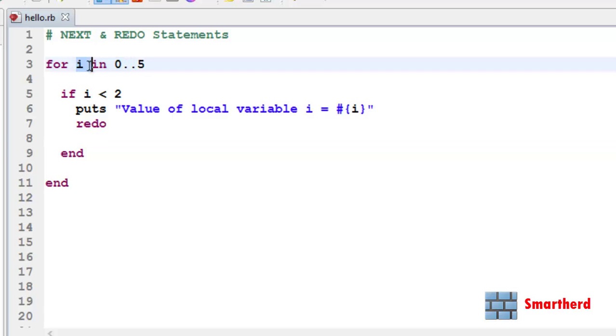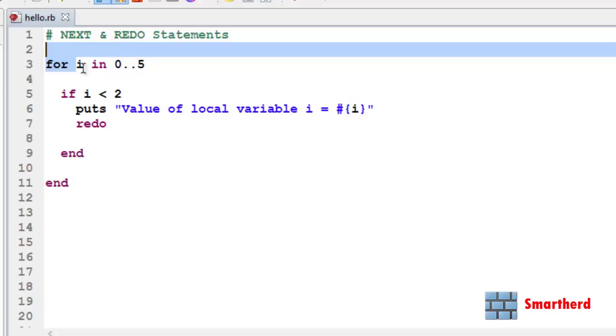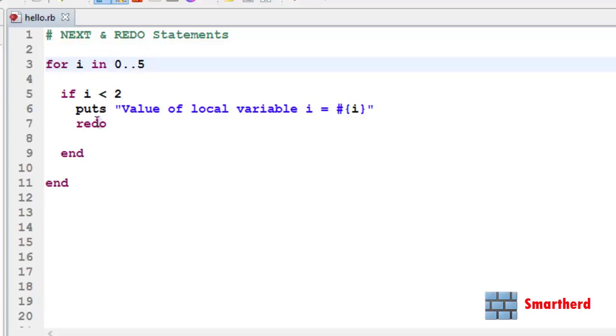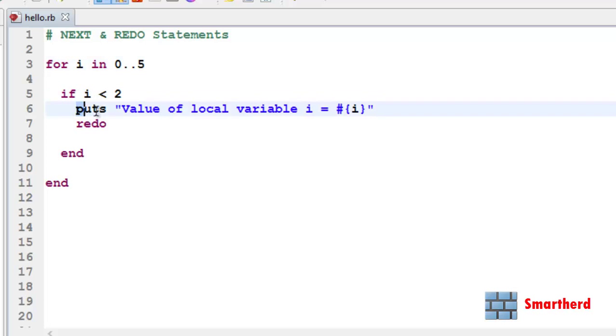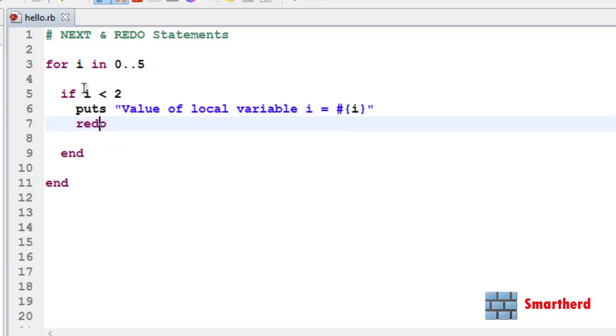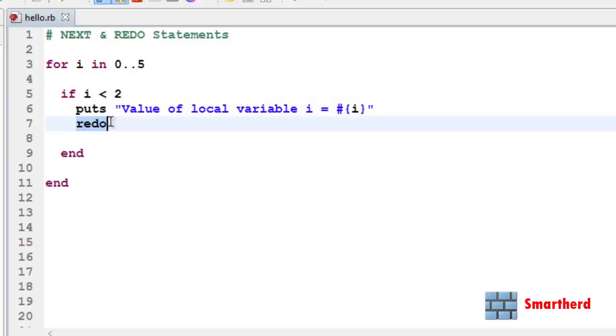It restarts the value of i from 0, 1, 2, 3, 4, 5 again. So in this case, always whenever this loop is initiated, value of i is 0. So it has entered into an infinite loop. Always i is 0 and this statement is executed, value of variable i equal to 0, then again redo. Again i is 0 and the process goes on. So in this way we can make use of this redo statement.